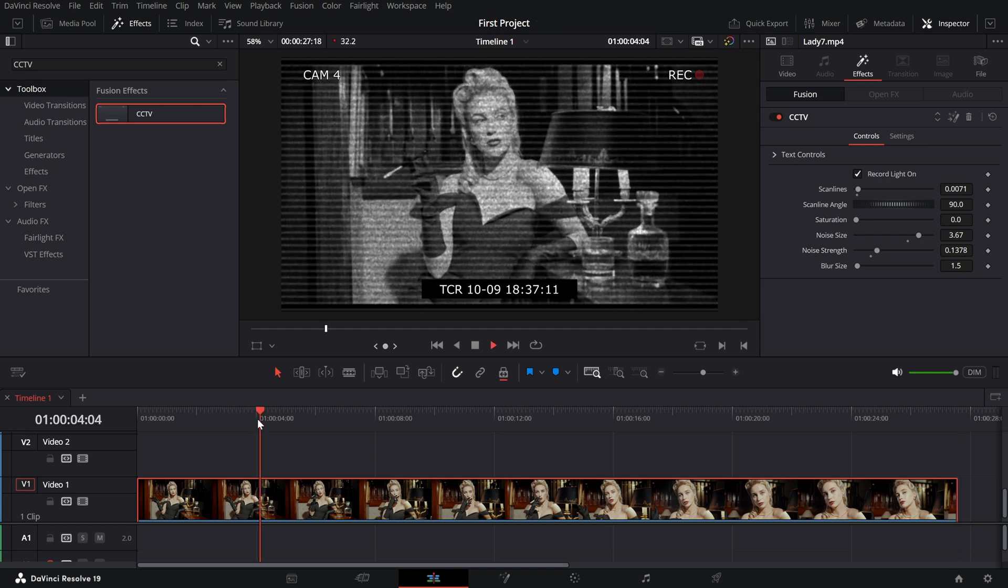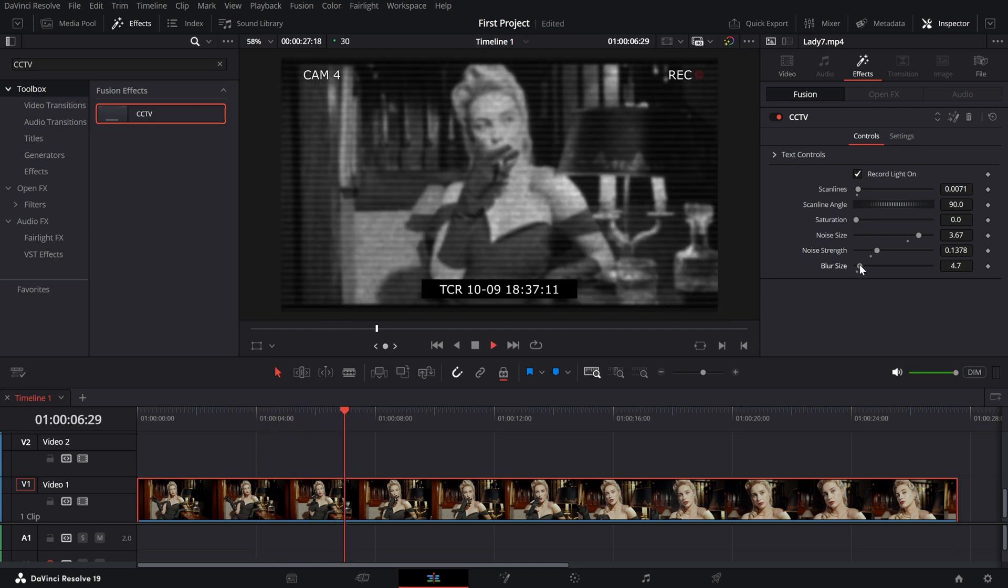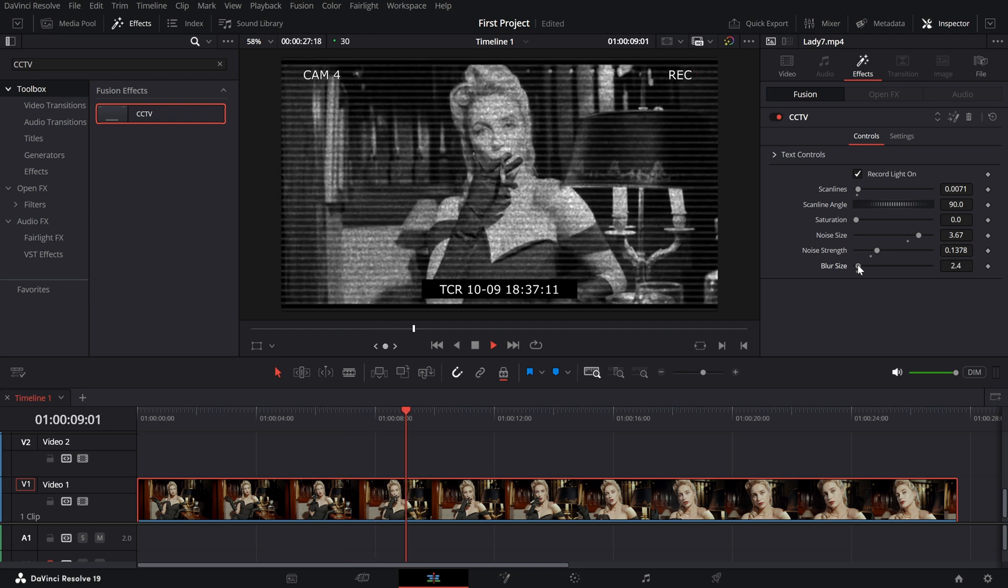Blur size. Apply a subtle blur to replicate the soft focus typical of CCTV cameras.